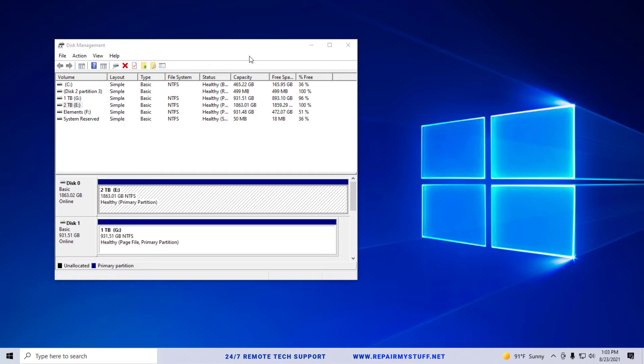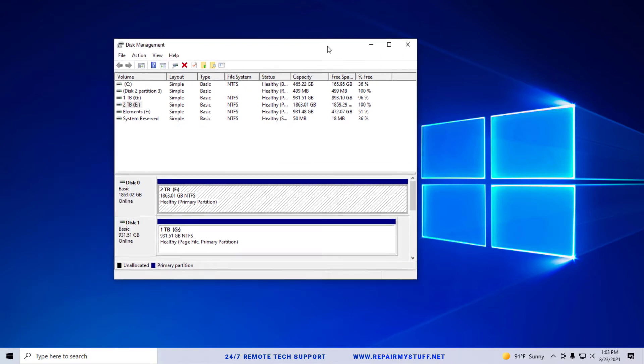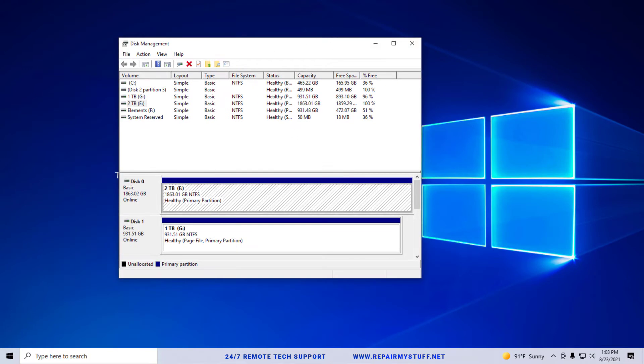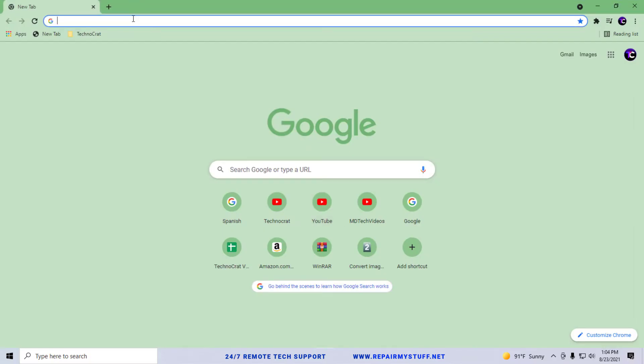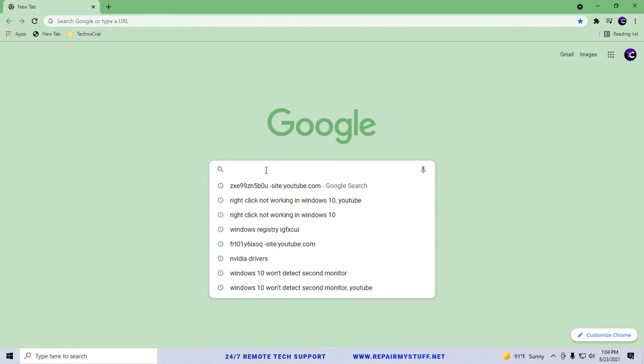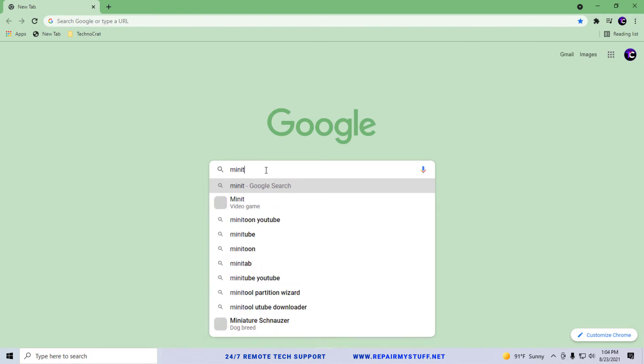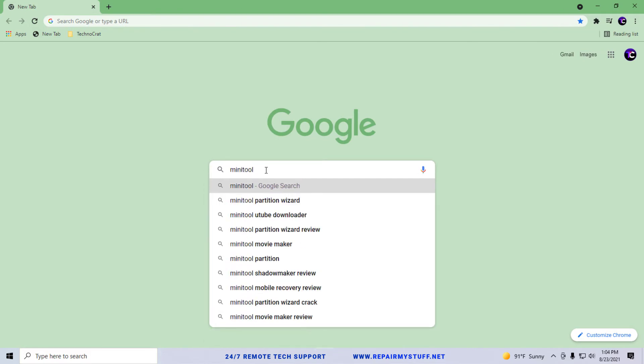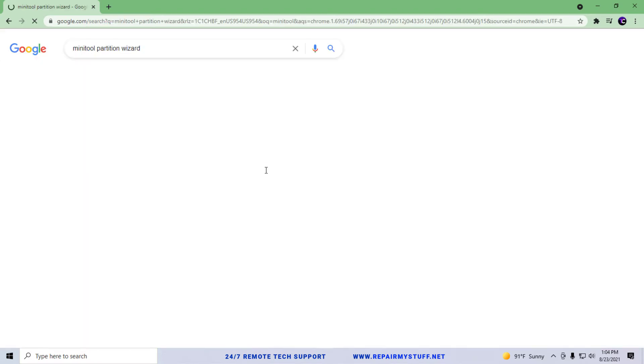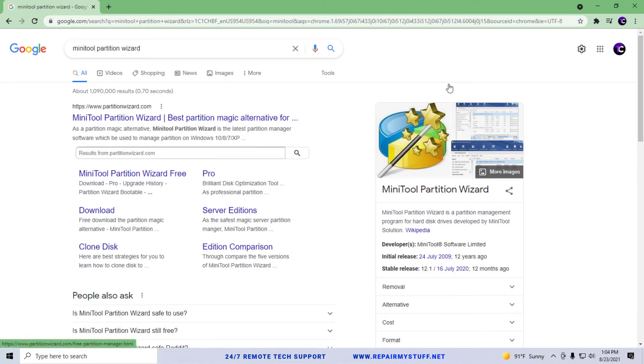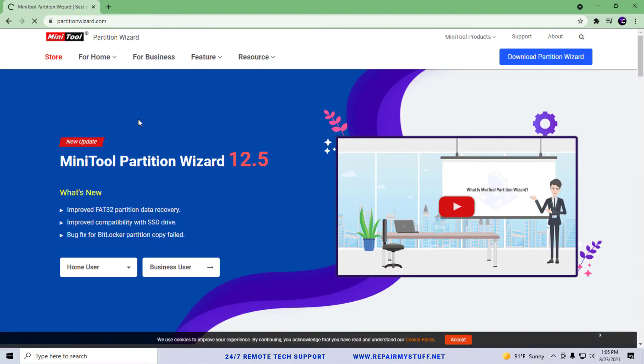First thing we're going to do is open up an internet browser and I want you to go to Google. When you get to Google, I want you to type in MiniTool Partition Wizard. I want you to Google that. You're going to look for the top match, which is probably partitionwizard.com, so go ahead and go to the site.